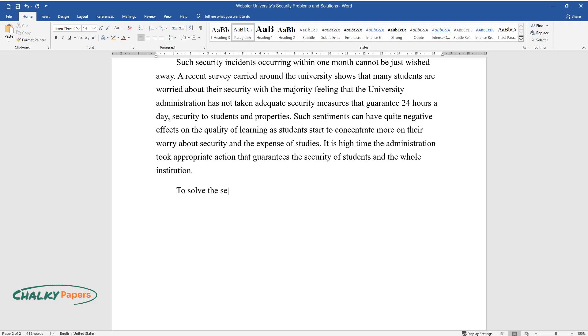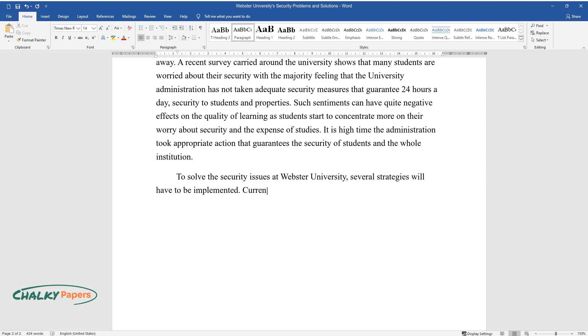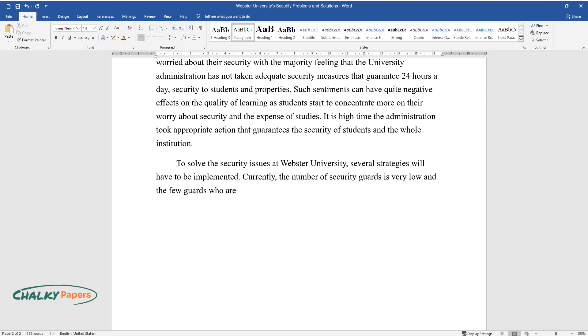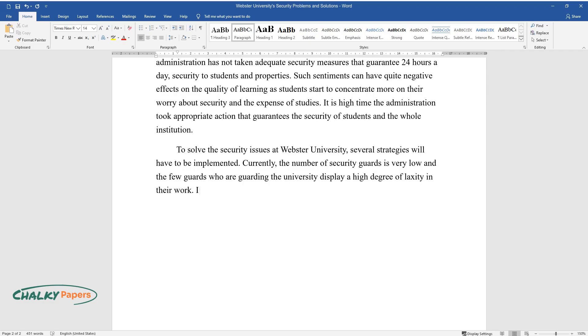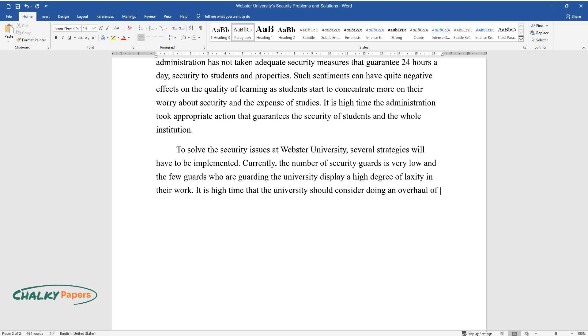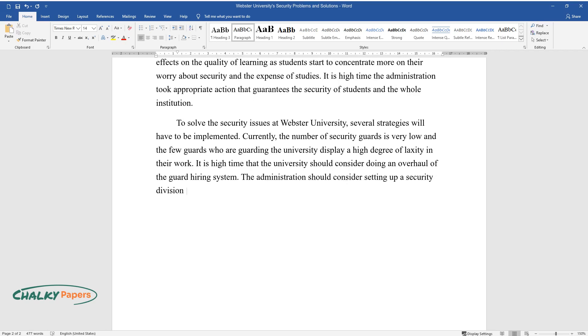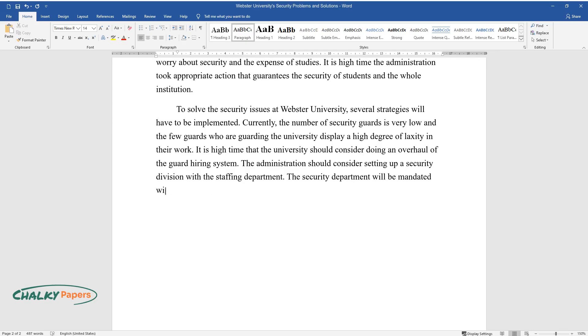To solve the security issues at Webster University, several strategies will have to be implemented. Currently, the number of security guards is very low and the few guards who are guarding the university display a high degree of laxity in their work. It is high time that the university should consider doing an overhaul of the guard hiring system. The administration should consider setting up a security division within the staffing department. The security department will be mandated with the duties of vetting, hiring, and supervision of the guards.